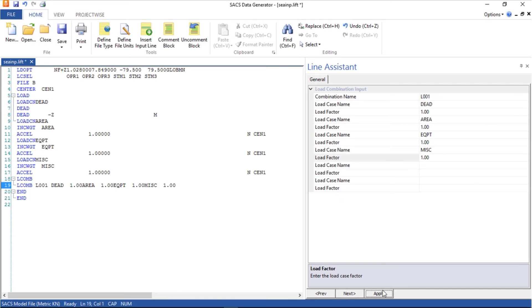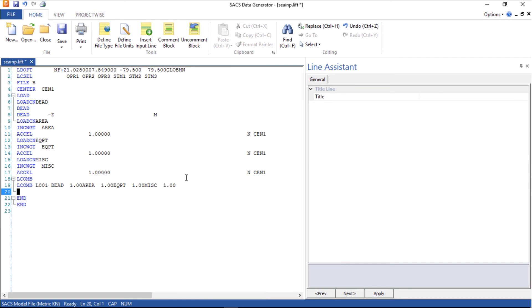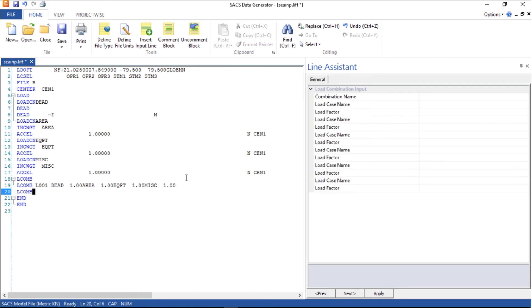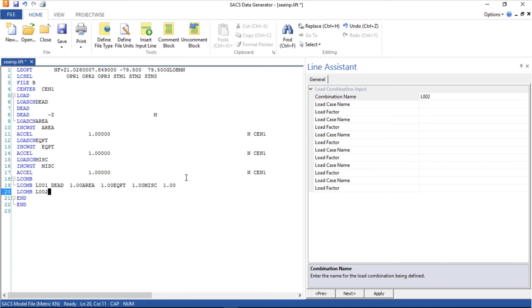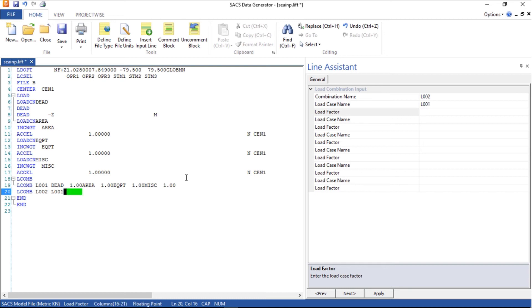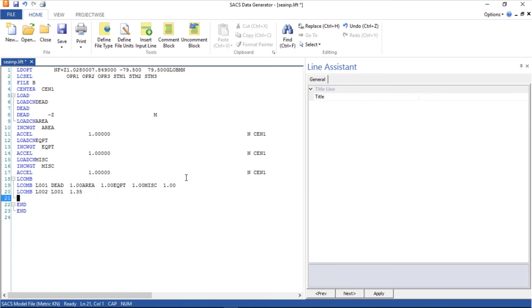Now I will do it by type. L comp, the second combination is called L002 and it will be L001 times 1.35.